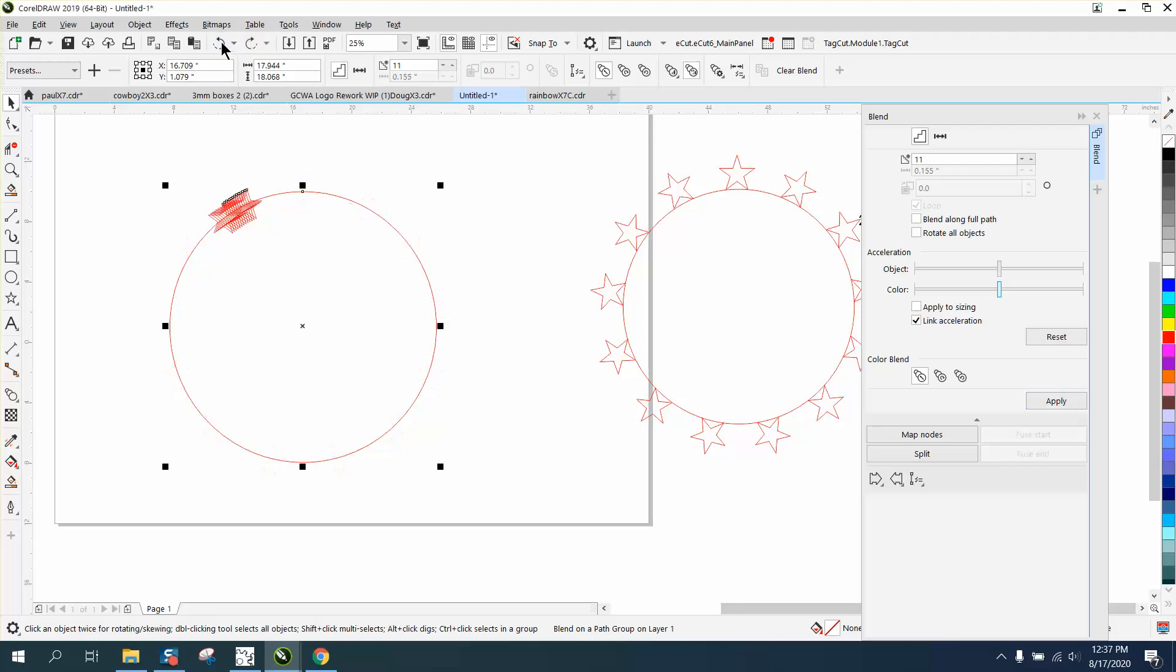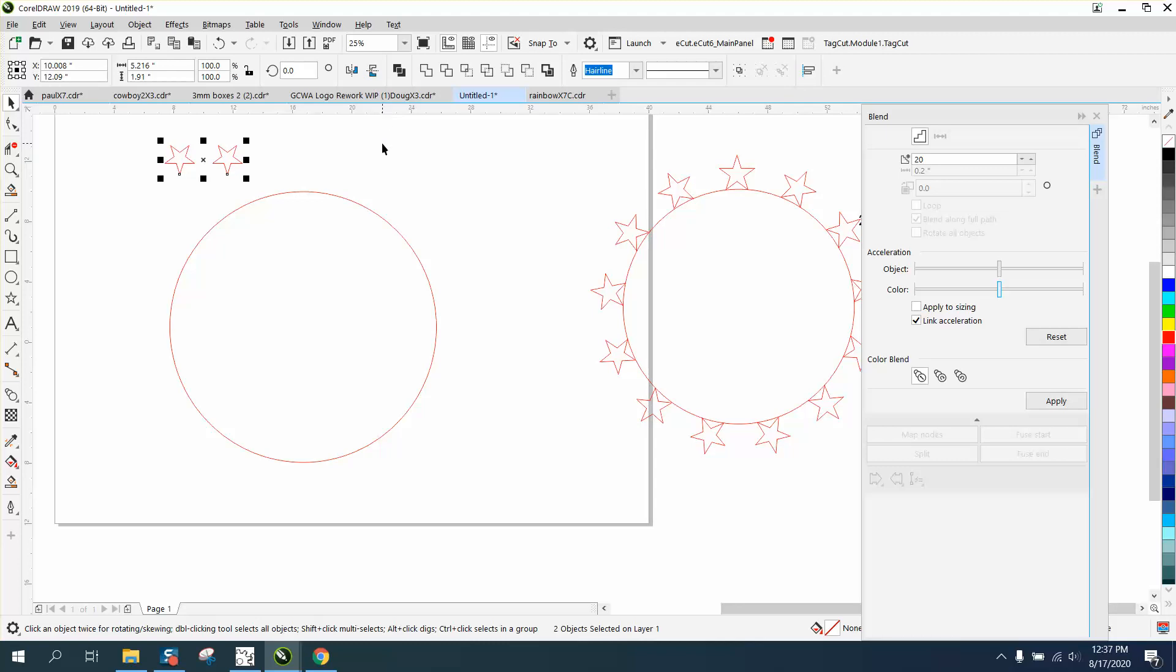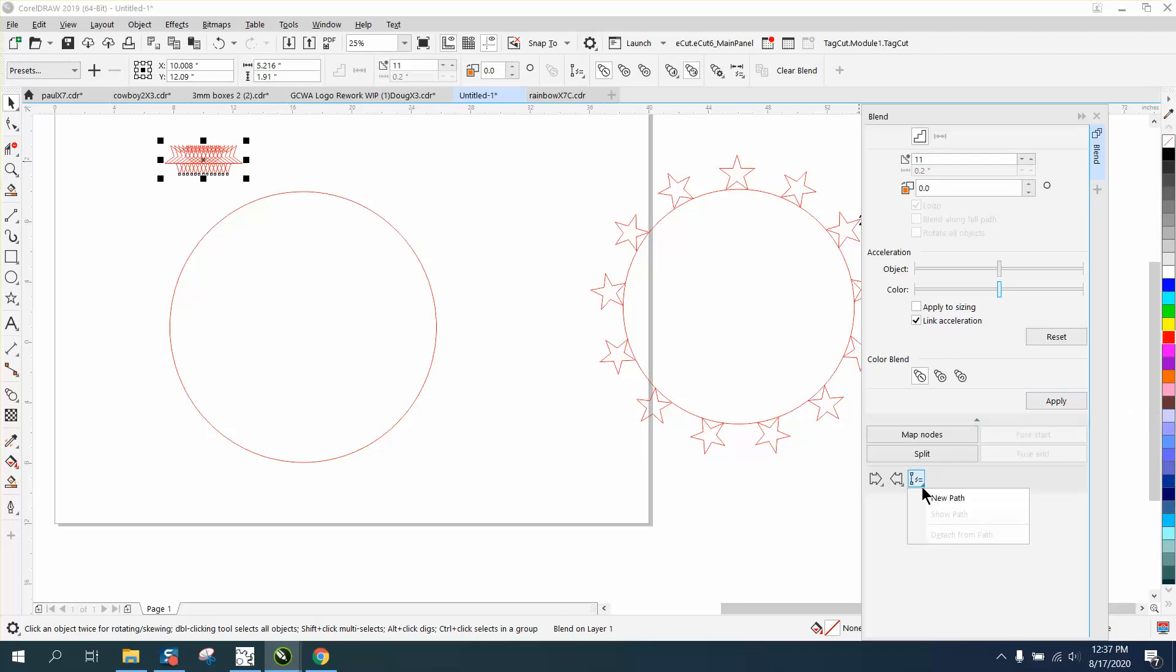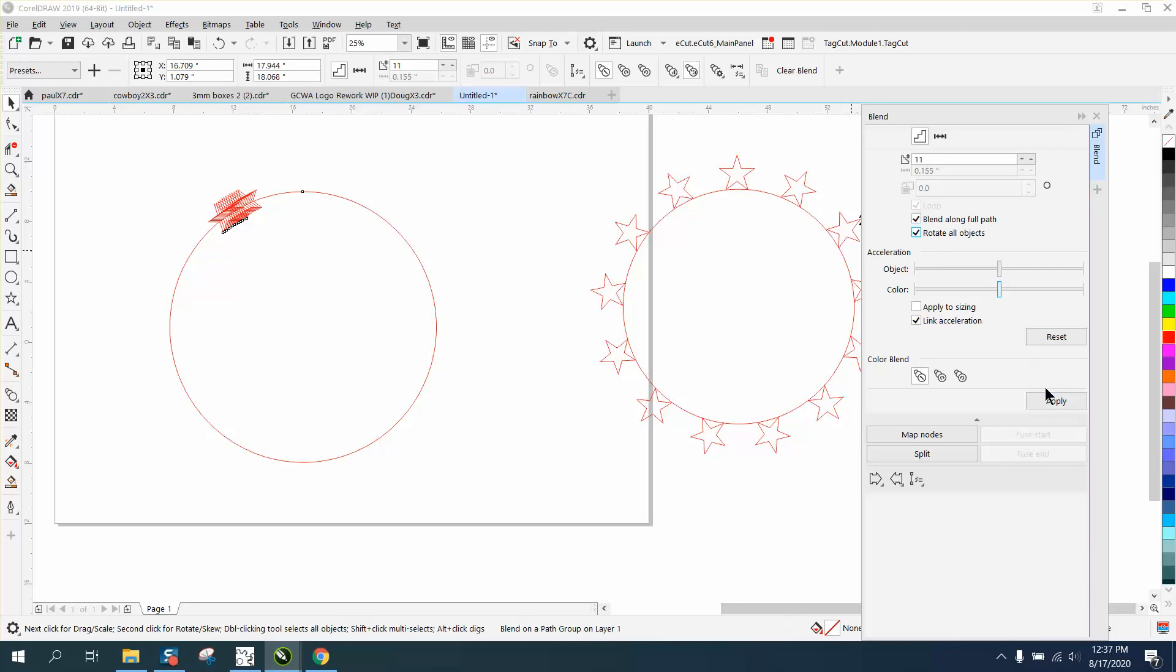Let's flip the stars and now let's blend them 11 times. Hit apply. Blend along full or new path. Blend and rotate all objects. So now your stars are facing the right direction.